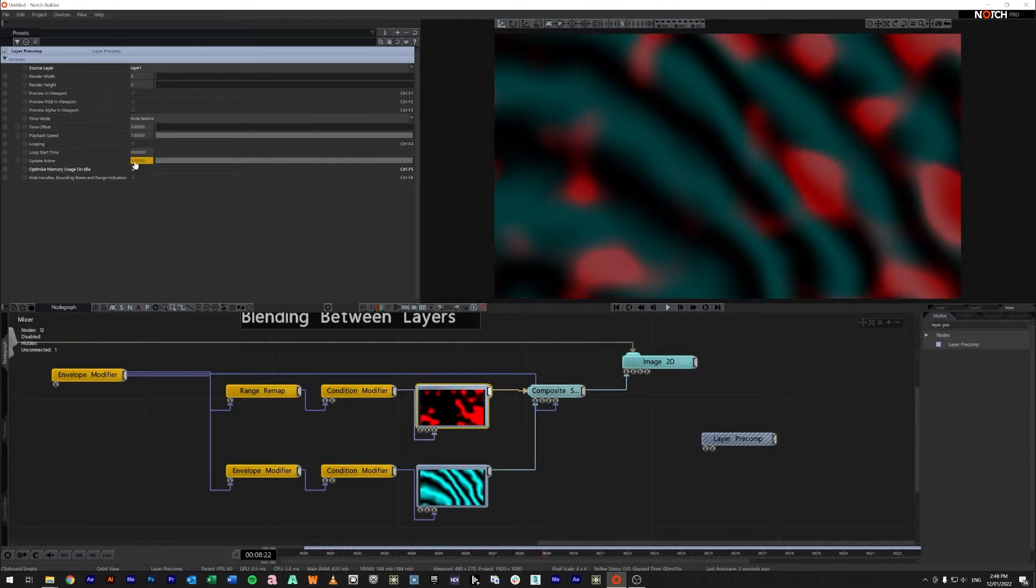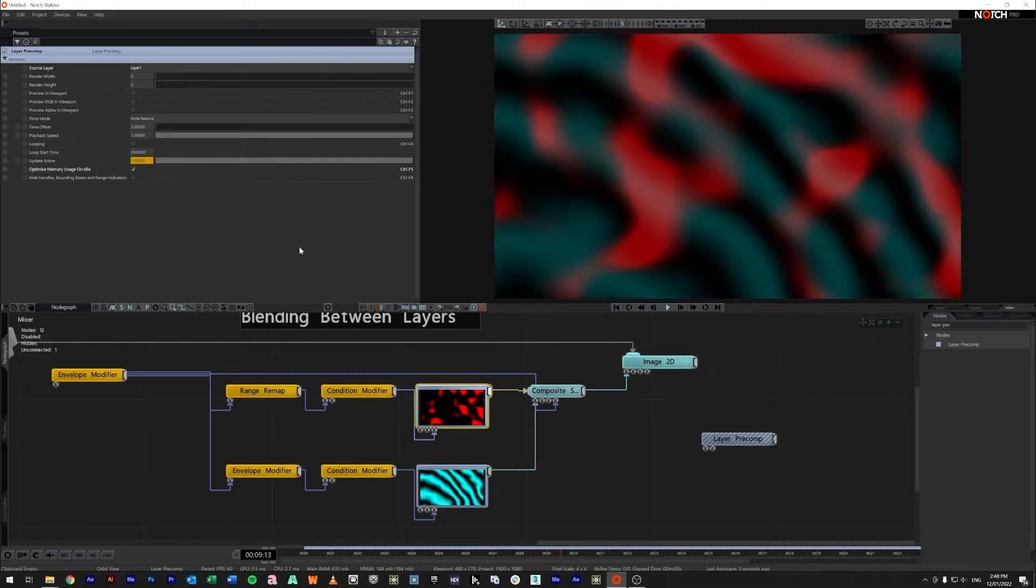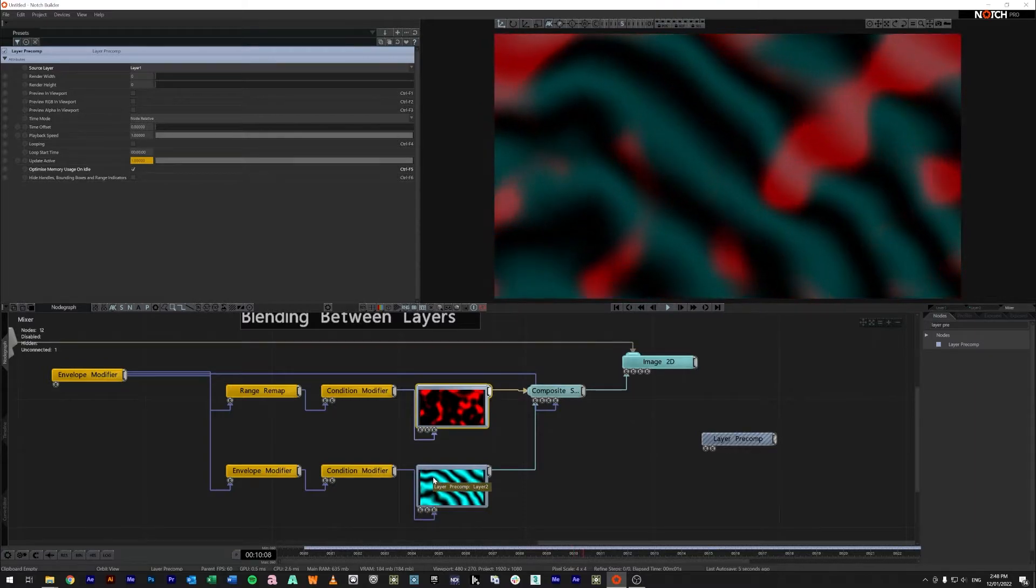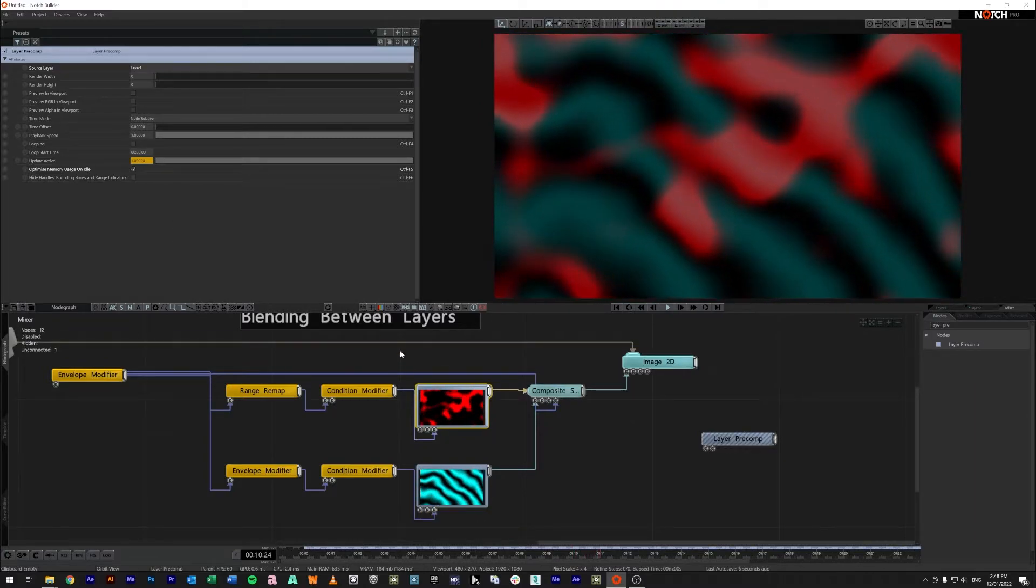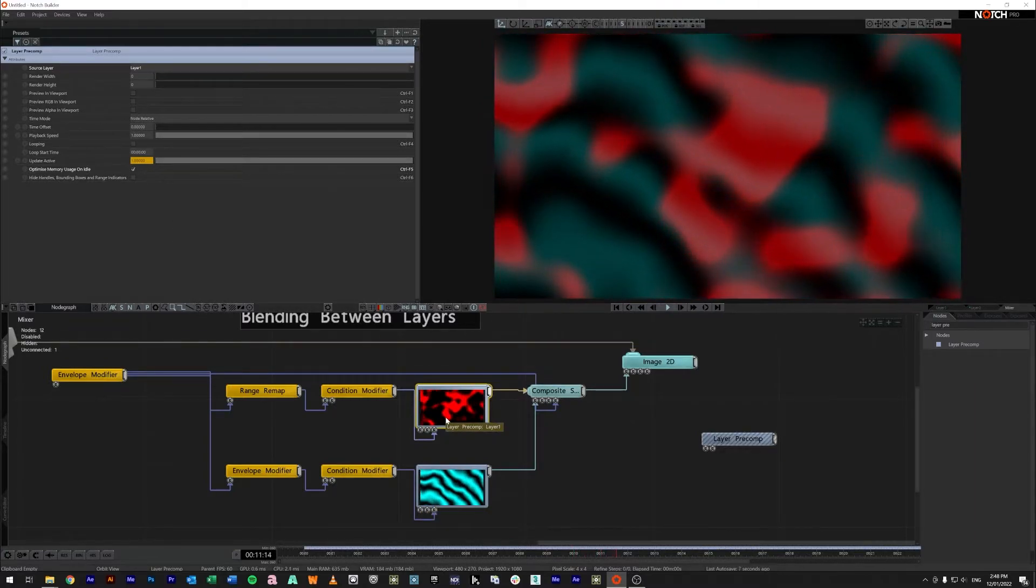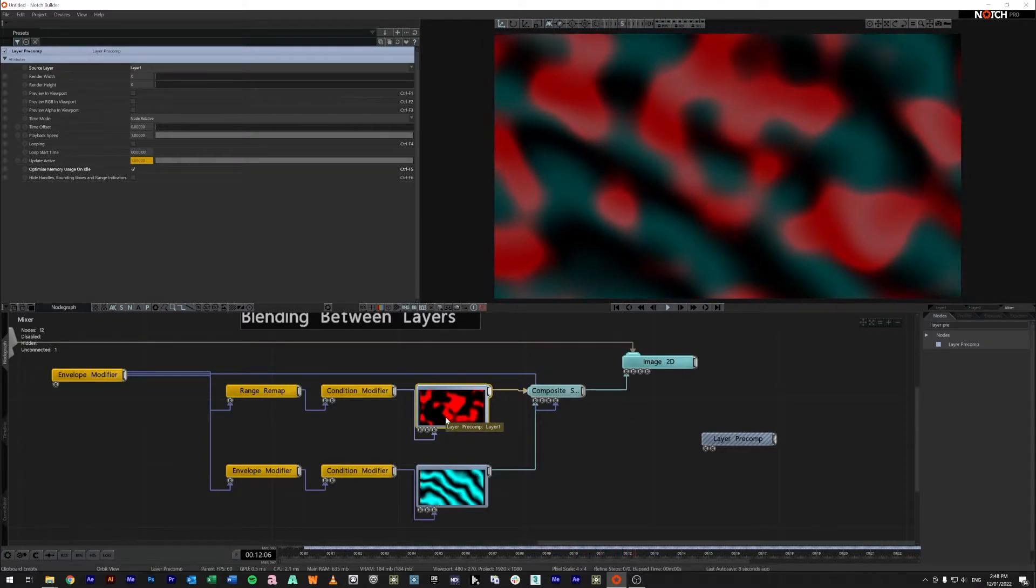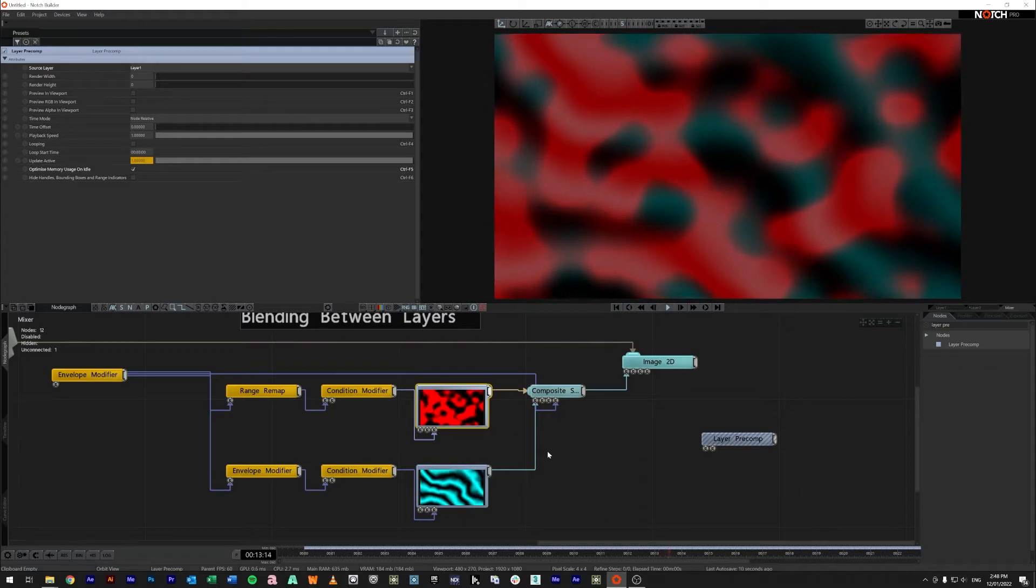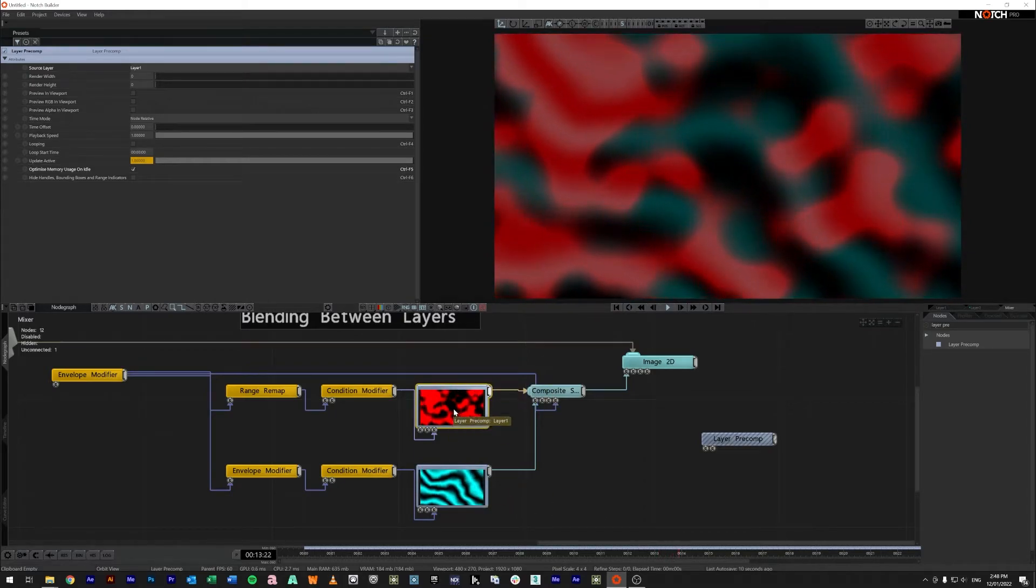So when that is set to a one this will update and play like normal. When it's set to zero it will not update and hopefully that means it will not use as many resources. As you can see both of these are currently updating.